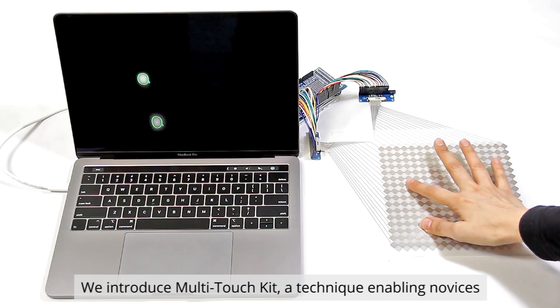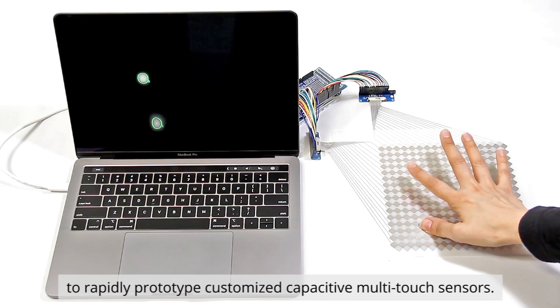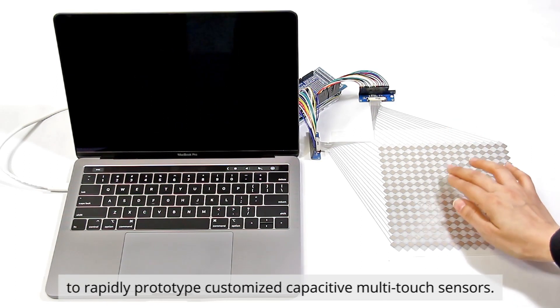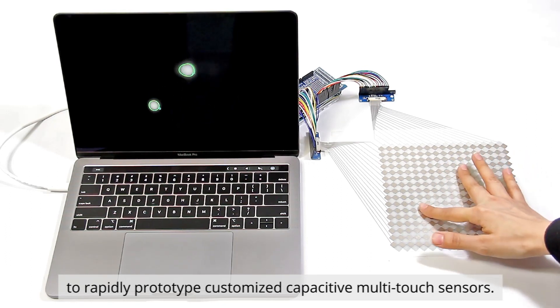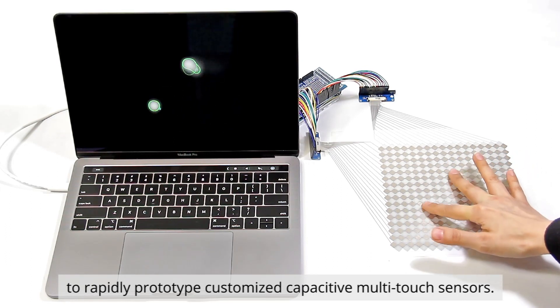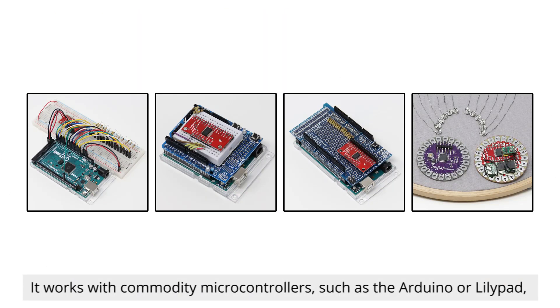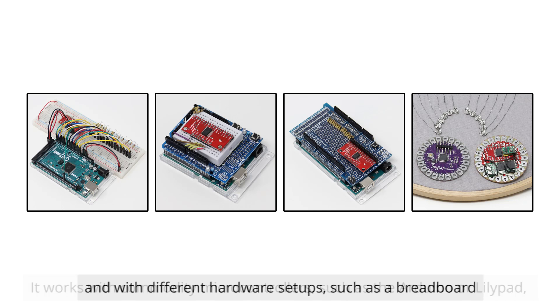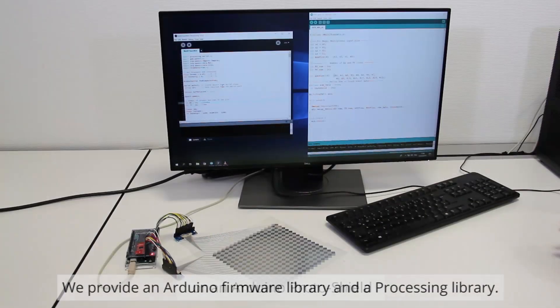We introduce Multi-Touch Kit, a technique enabling novices to rapidly prototype customized capacitive multi-touch sensors. It works with commodity microcontrollers such as the Arduino or LilyPad, and with different hardware setups such as a breadboard or an Arduino proto-shield.